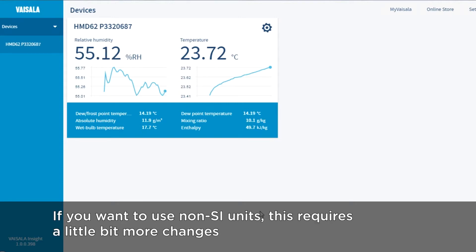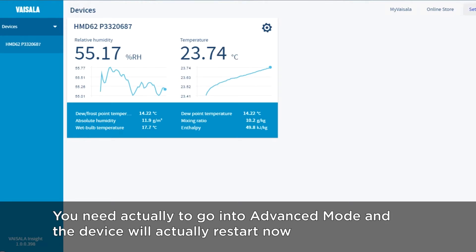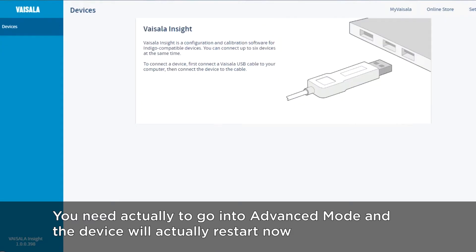If you want to use non-SI units, this requires a little bit more changes. You need to go into advanced mode, and the device will actually restart now.